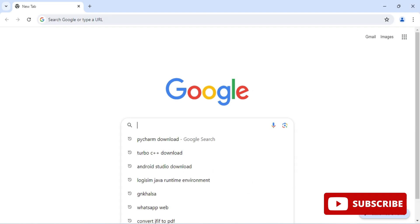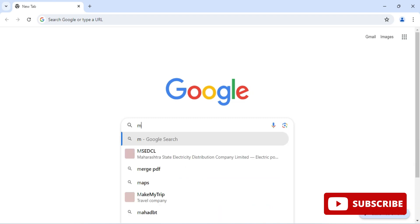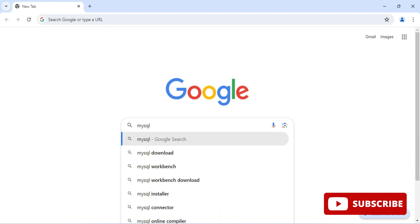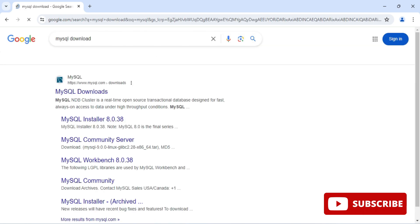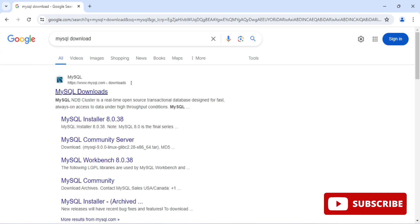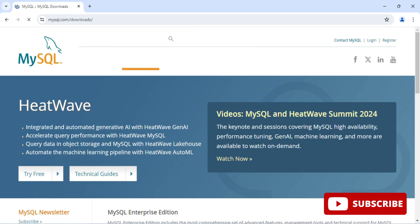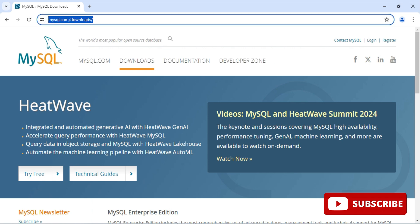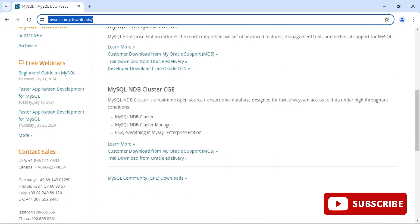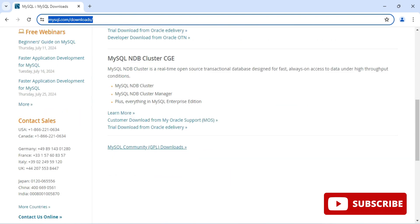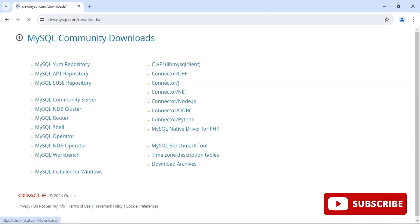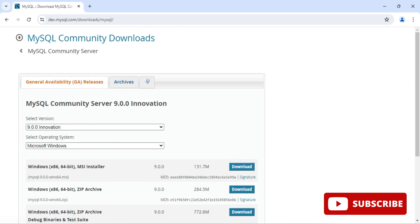You can open any of your favorite browser and just search for MySQL download. Here you can see the official website mysql.com. Click on the MySQL Downloads button and it will redirect you to the download page. Scroll down and here you can see MySQL Community Downloads — just click on this link.